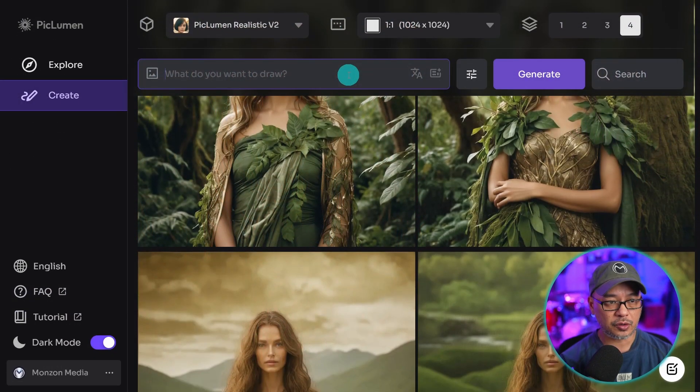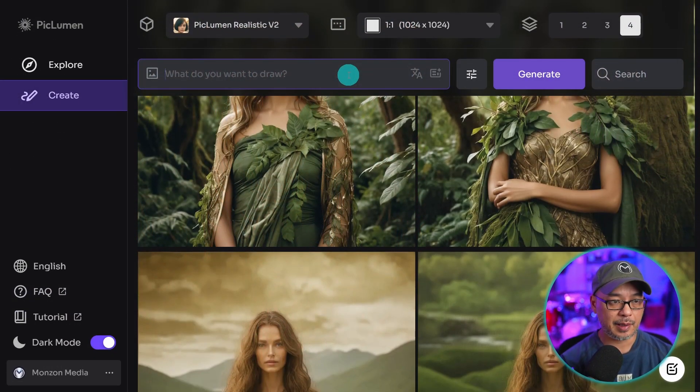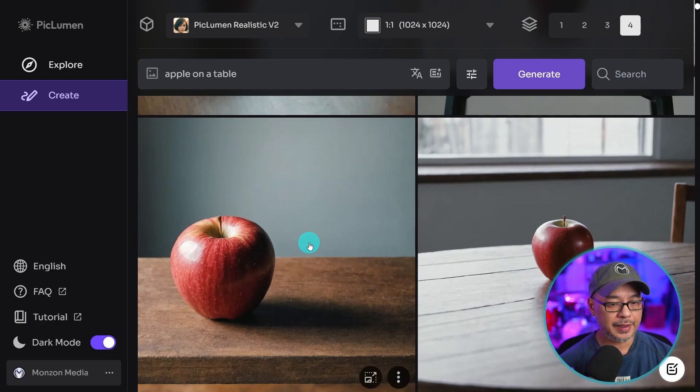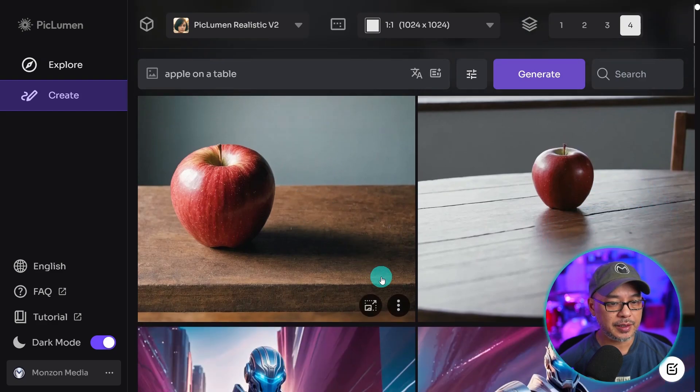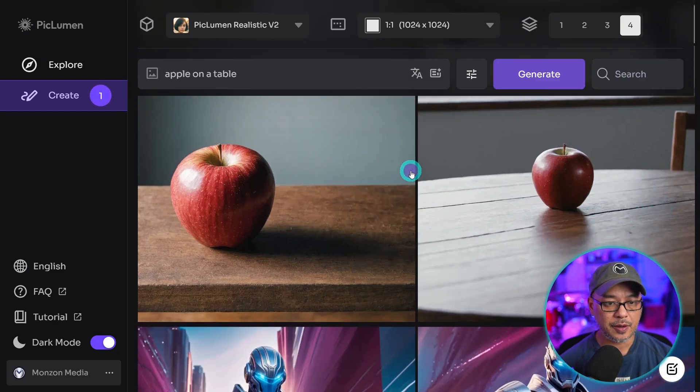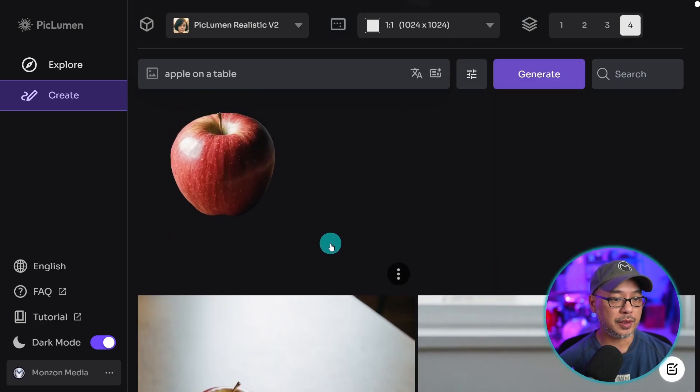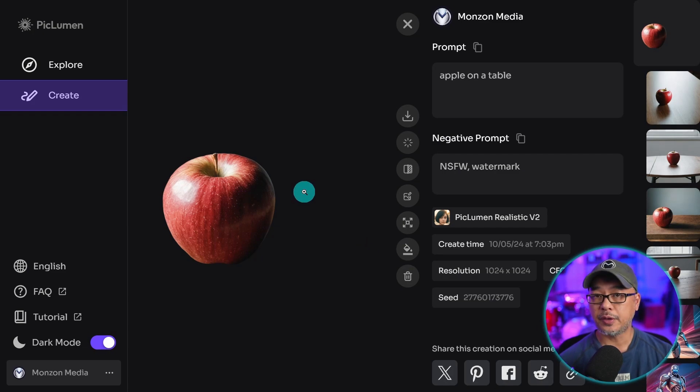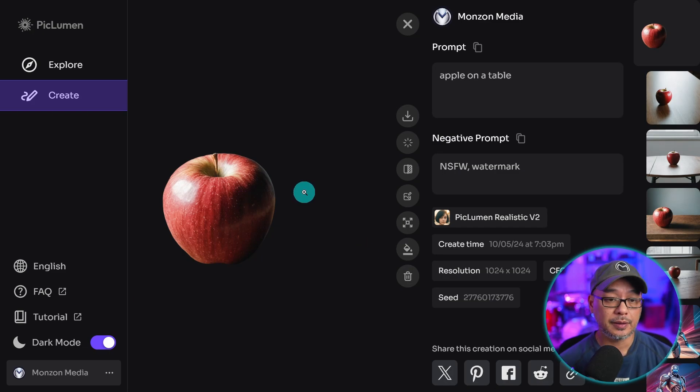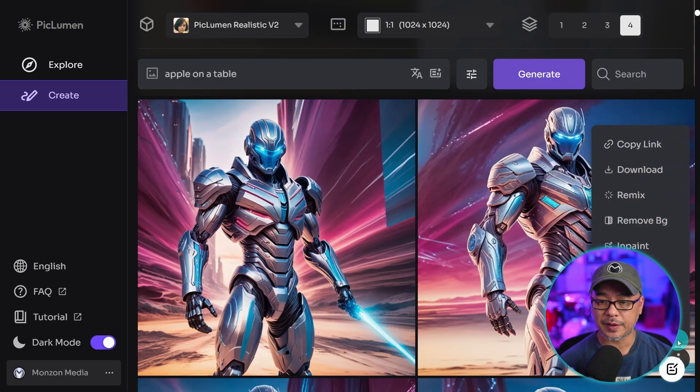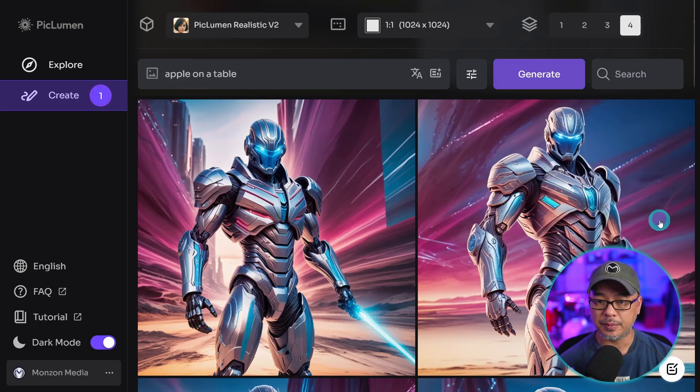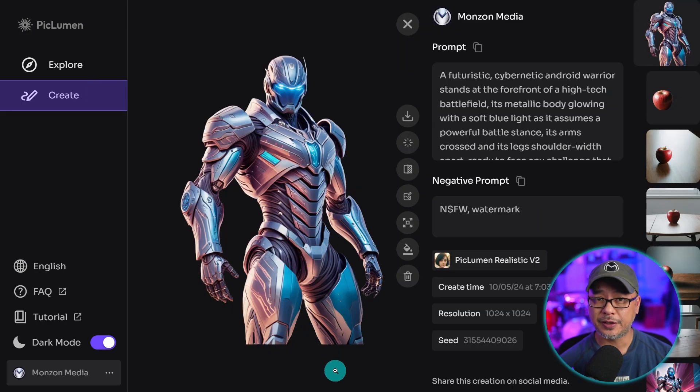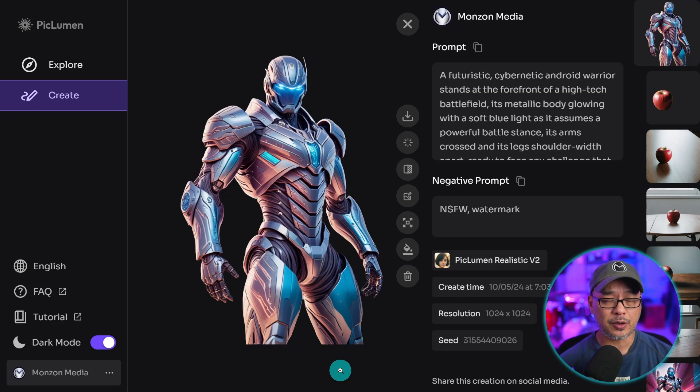I'm going to create something simple like an apple on a table. Let's go ahead and generate that. So let's take this image here, and we're going to remove the background. And there you go. It happened pretty quick. And now you have a transparent PNG. Now, obviously, it may struggle if the image is really busy, especially in the background. But in this case, it actually did a really good job. So extra marks for the background remover.